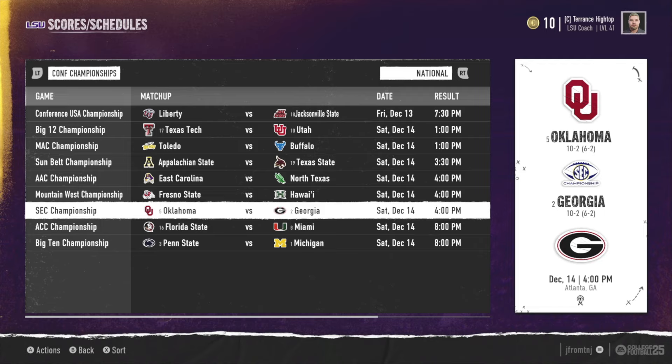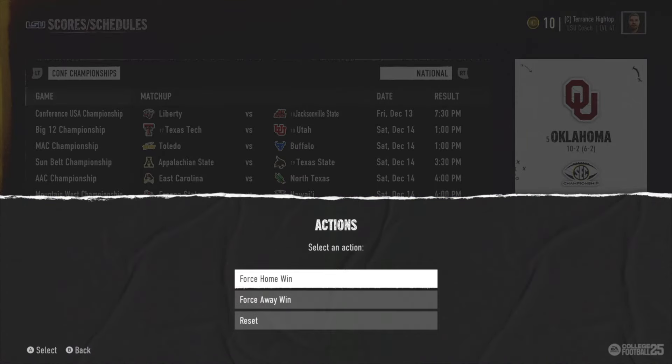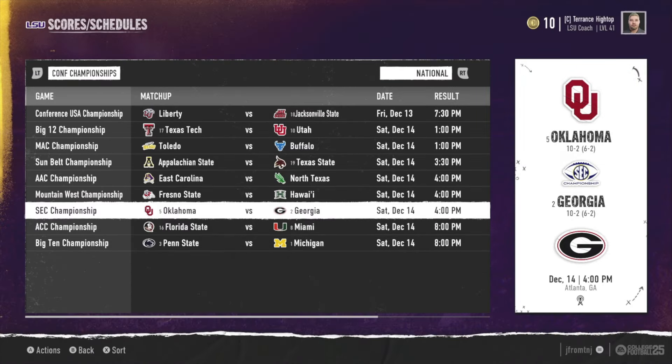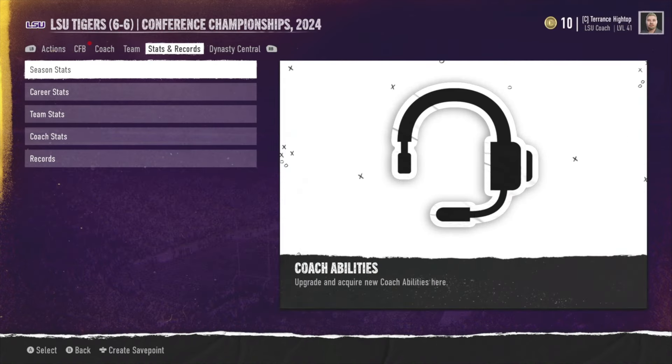This is only available for offline dynasties only, so if you have an online dynasty you cannot do this. In the old NCAA Football games you would go to the schedules and hit A — you could play the game or force a win — but here in College Football 25 you have to go through some extra steps.